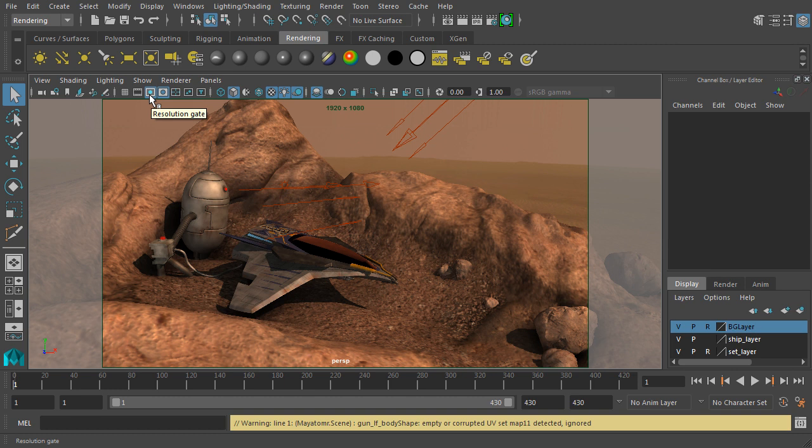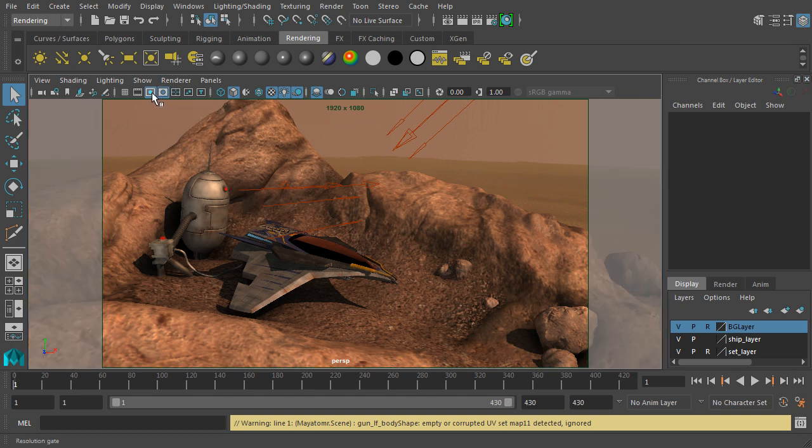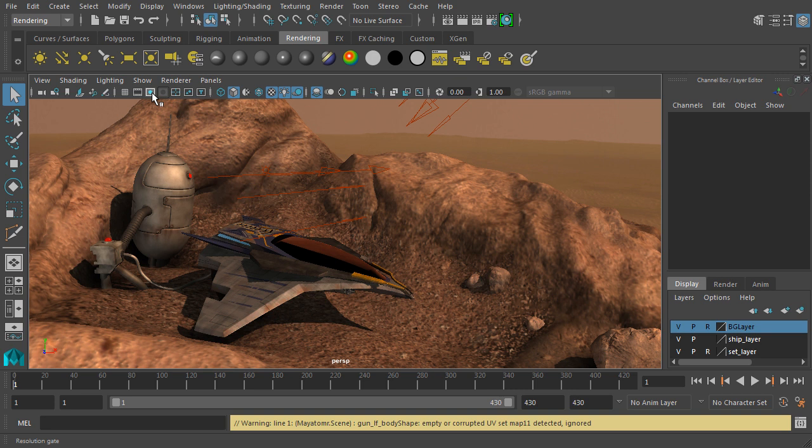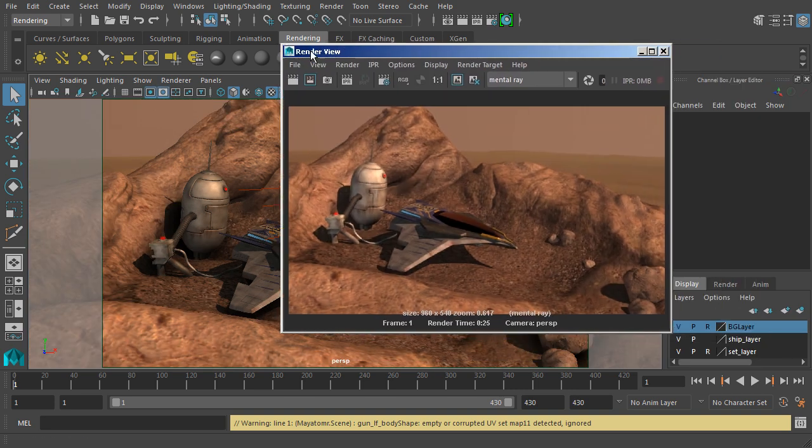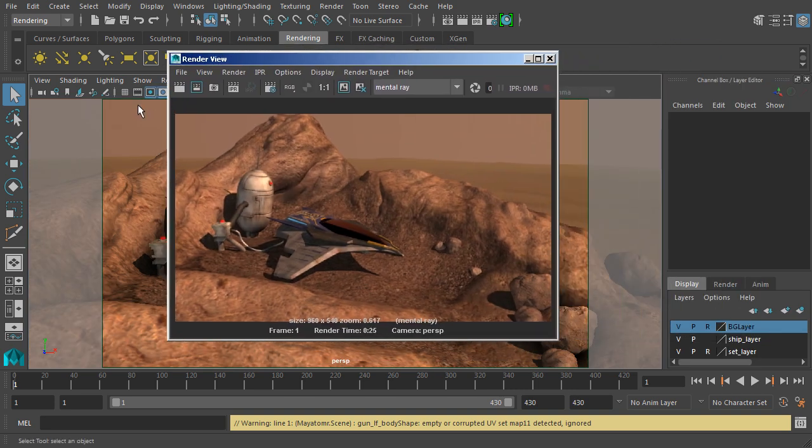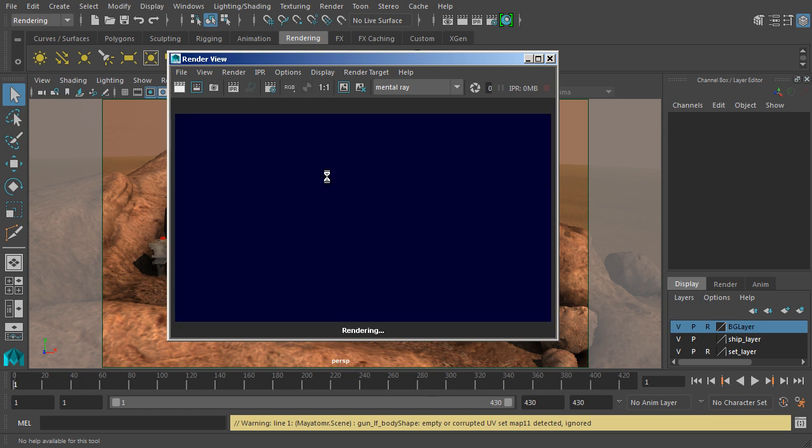We also have some buttons up here where we can change that. So we have a gate mask that we can turn off and on, and we can also turn the gate on and off as well. Now when we hit render, it'll render a little bit of a different size image because we've changed that preset.